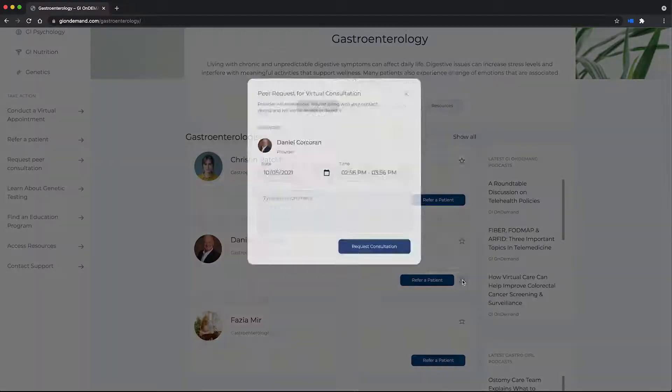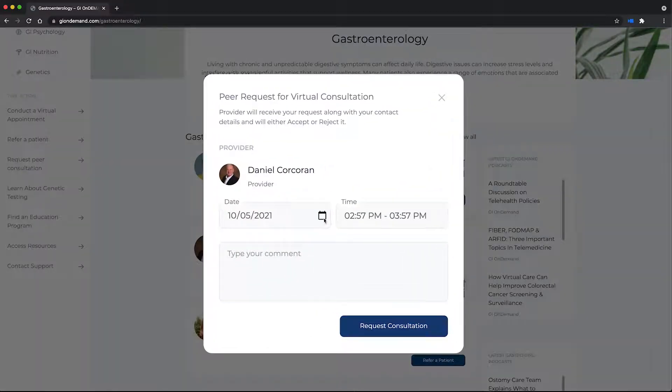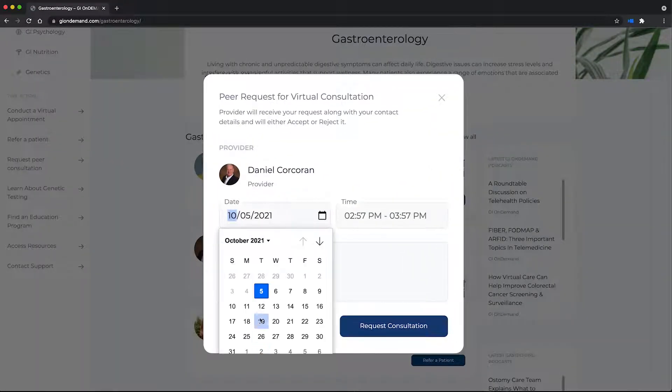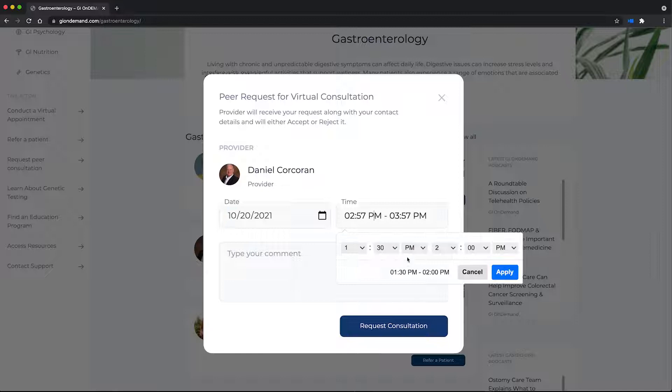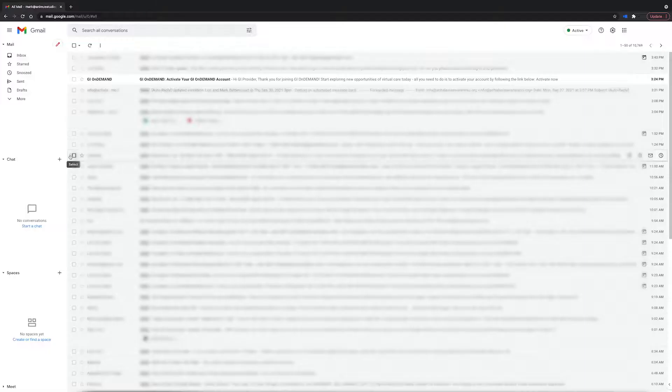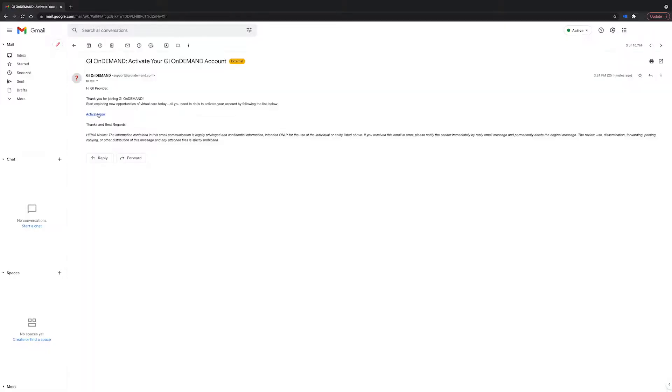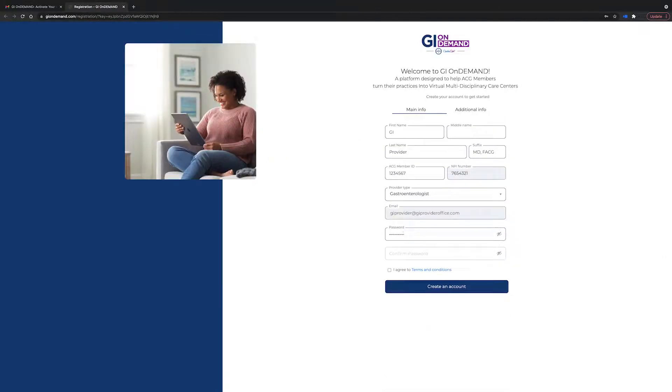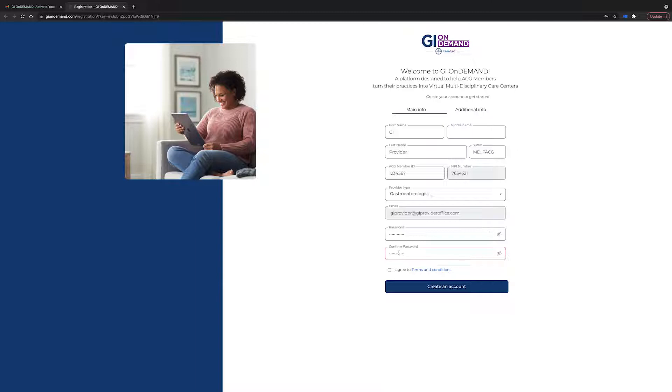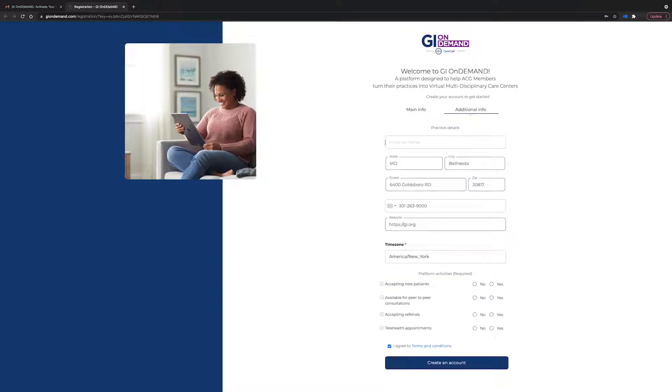As an ACG member, you have free access to GI on-demand. Take advantage of this ACG member benefit by checking your inbox for an email invite from GI on-demand. Just follow the link to activate your account. Haven't received an invite? Check your spam folder or email us at support at GI on-demand dot com.